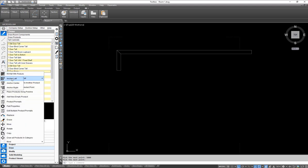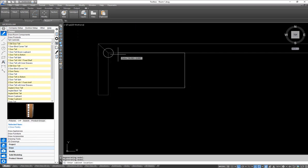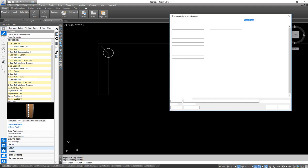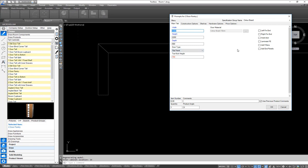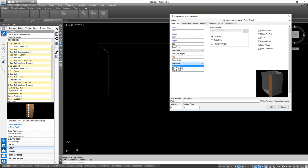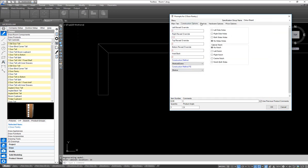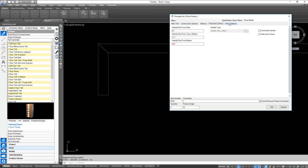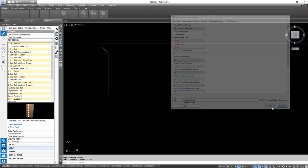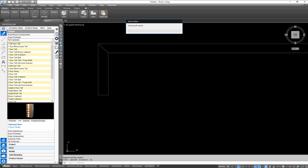We're going to place the pantry on the left-hand side of this wall. Snapping to that point puts it hard into the corner; keying in 16mm and hitting enter allows enough space for a filler. Coming in to add a filler, I've got different filler styles to choose from, filler width settings, and many options under the different tabs. For now we'll hit OK and draw this two-door pantry into the project.